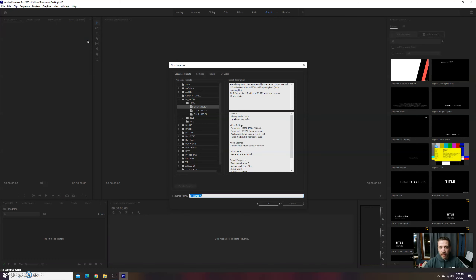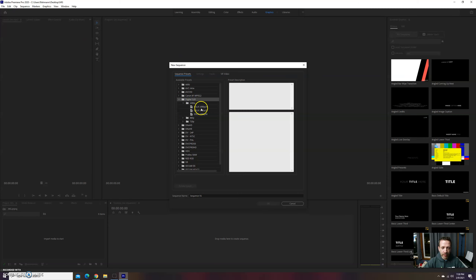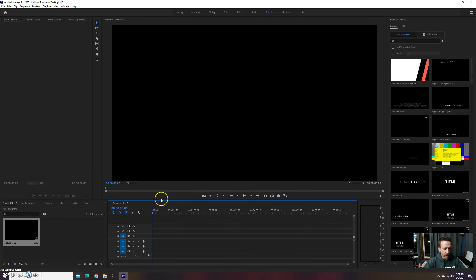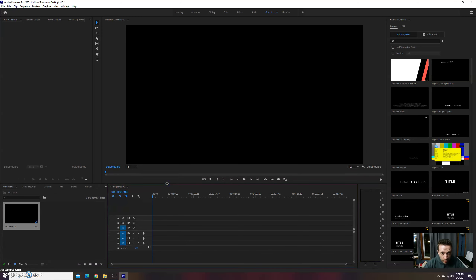Right here we're going to go to Digital SLR, 1080, and 24 frames. 24 frames looks like movies; 30 frames looks more like sports and soap opera. So we're going to go 24 frames because that looks more cinematic. That's question two: what looks more cinematic — 24 or 30 frames per second?